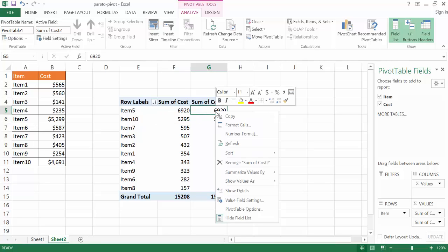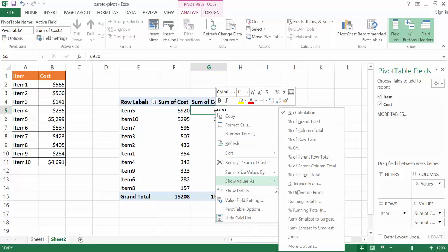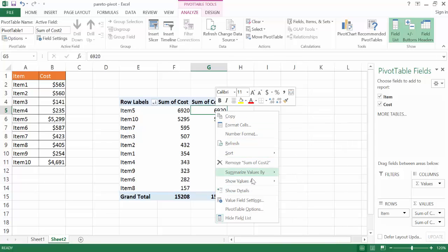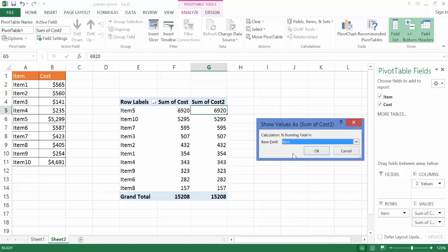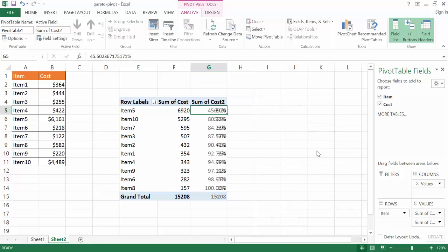And then I'm going to go ahead and make this, right click that, click in there, right click, and go under Show Values. And I want to have it show values as a running total, a running total in the item. So I'll click OK. And now you notice that it is a running total right now.